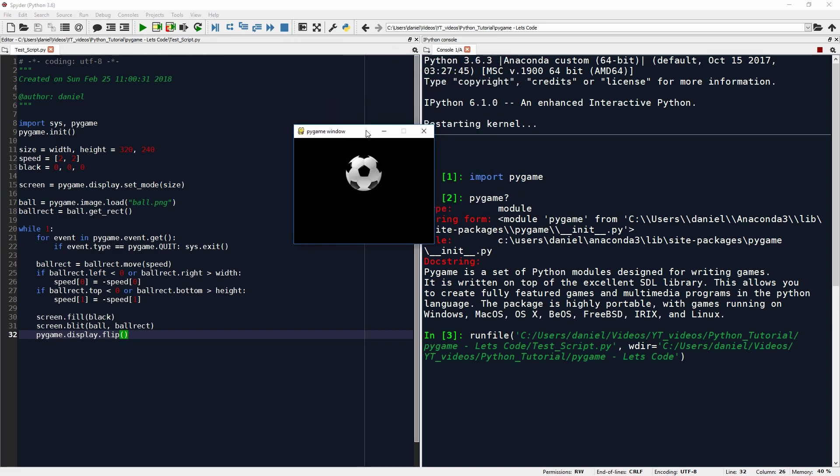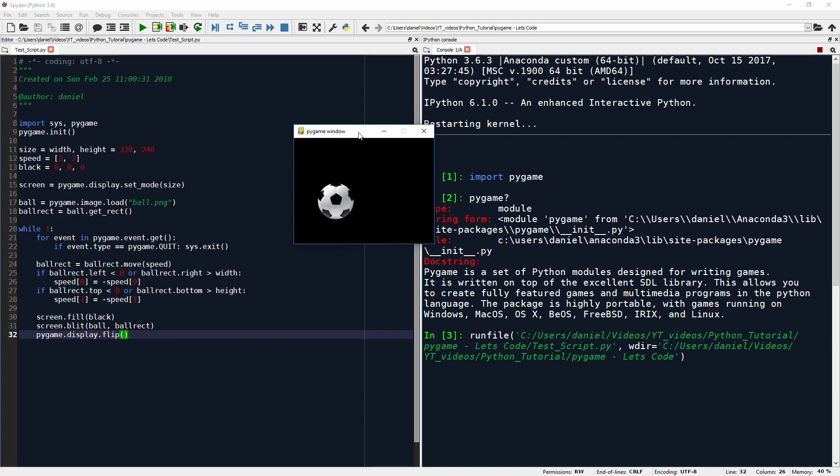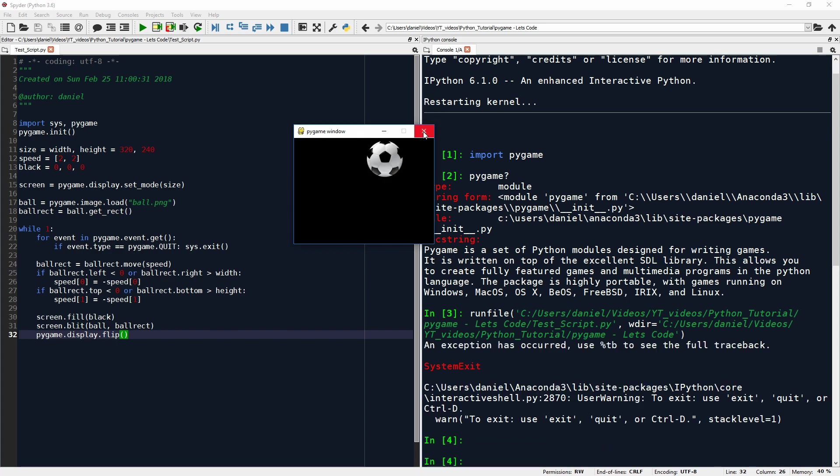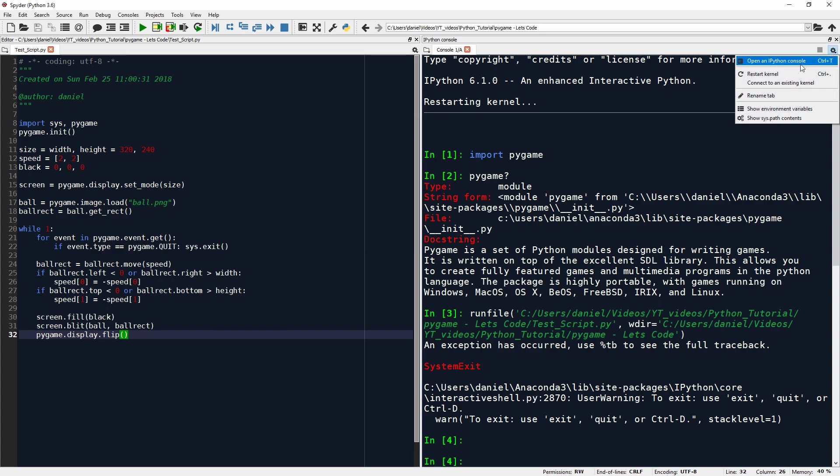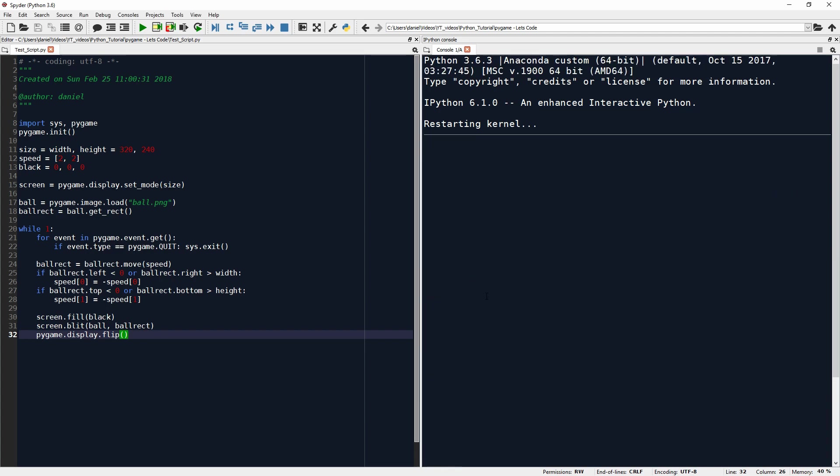What we see here is that it creates a window. It loads the image of a ball and it bounces that ball around. And this can go on indefinitely. Now when I want to close this window, it gives me an error message and the window is still there. So what I need to do is I need to restart my kernel, which will take a moment. And I have not entirely figured out yet why that happens.